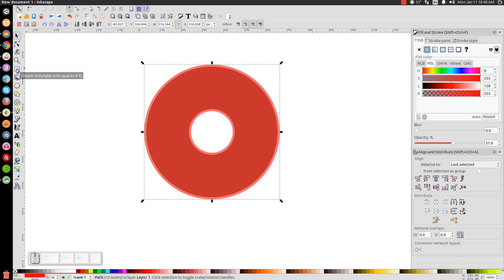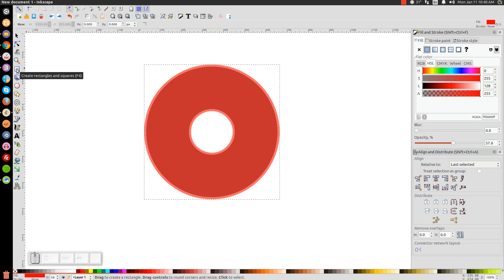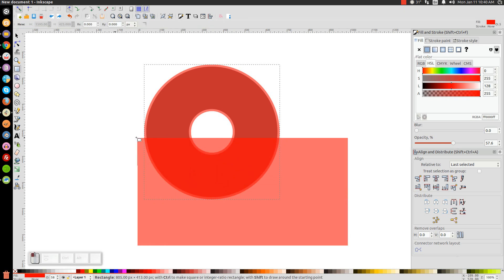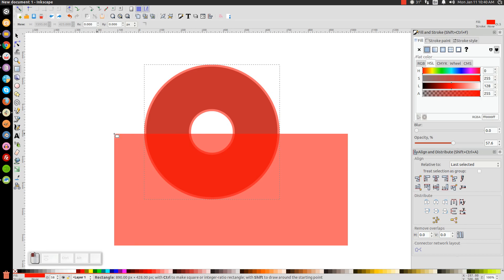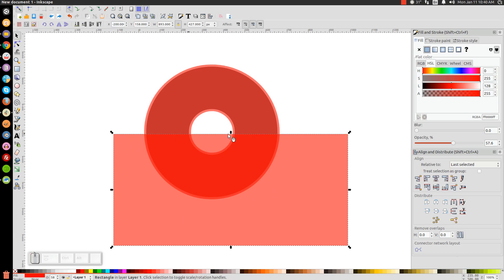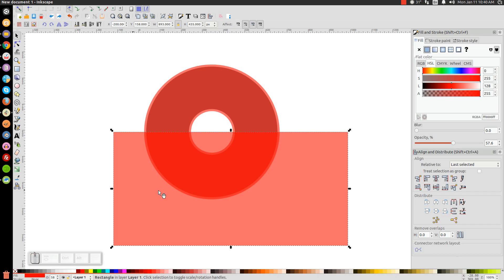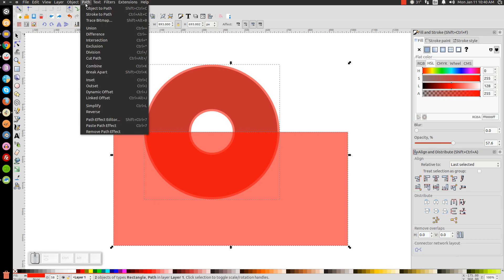Come over to the Create Rectangles and Squares tool and create a rectangle going about halfway through the donut shape. Go back to the Select tool and adjust the rectangle so it's roughly halfway through. Then hold Shift, click on the red donut beneath it, and go to Path, Difference.